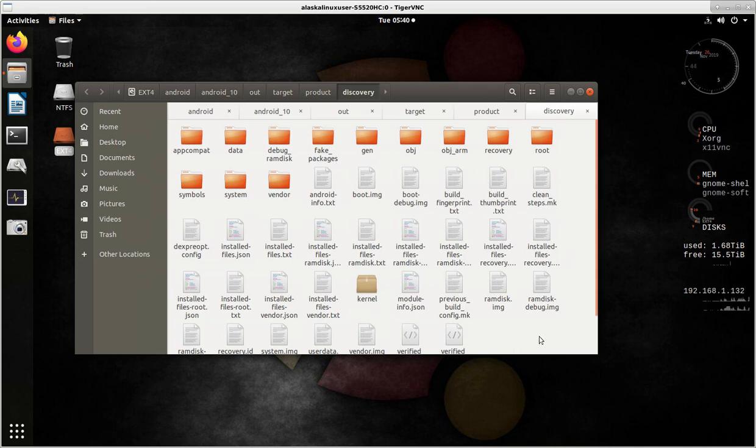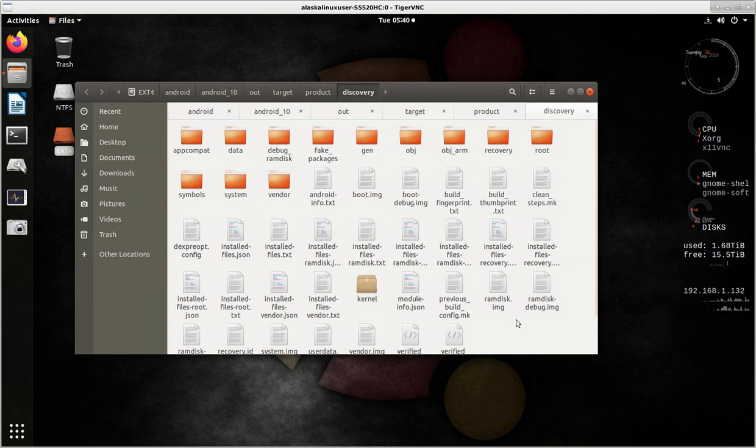It's just full of a lot of pieces and parts that were used to build the ROM that you're trying to build, in this case AOSP.